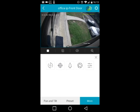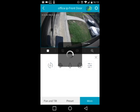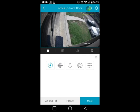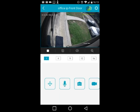Under 'More', you have manual zoom, manual focus, speed control for how fast the camera responds, and auto rotation where the camera continuously rotates. To exit PTZ mode, click the X.